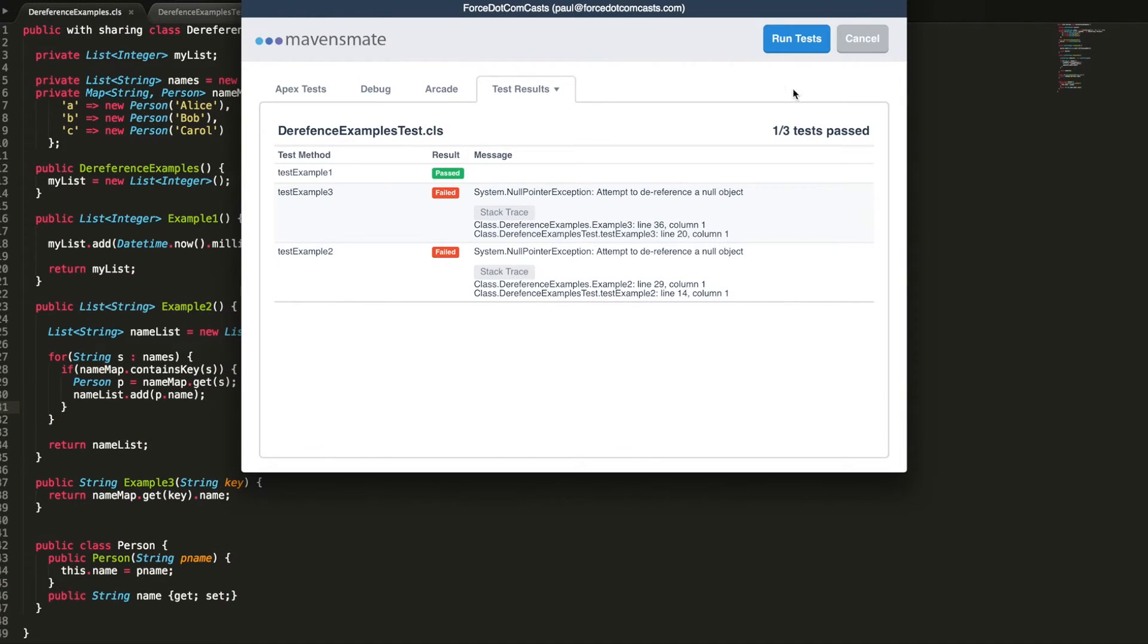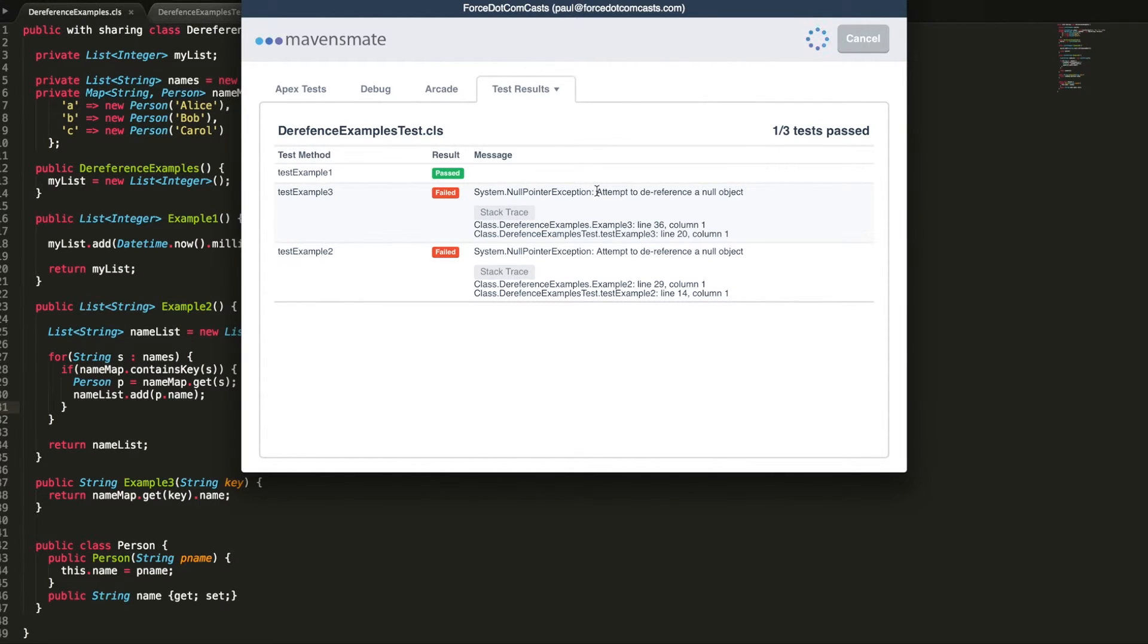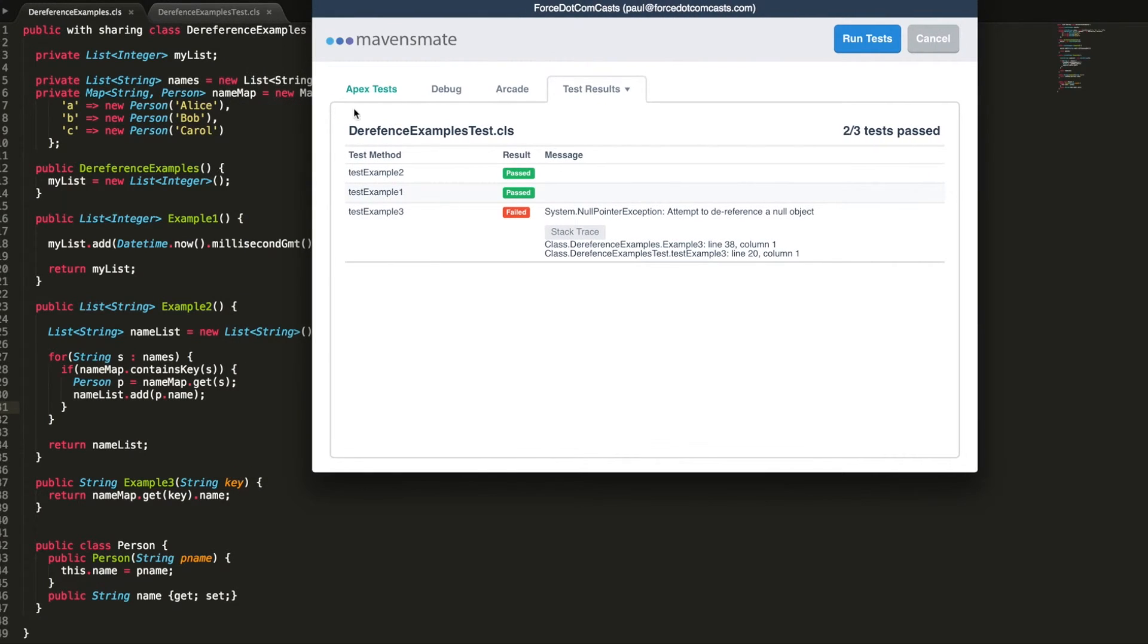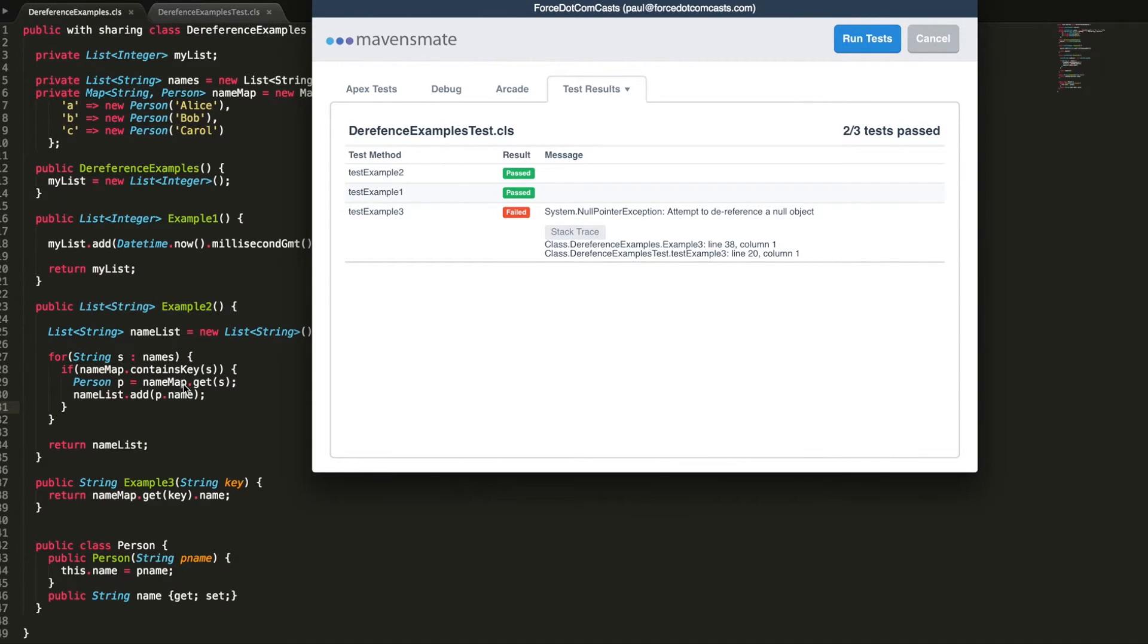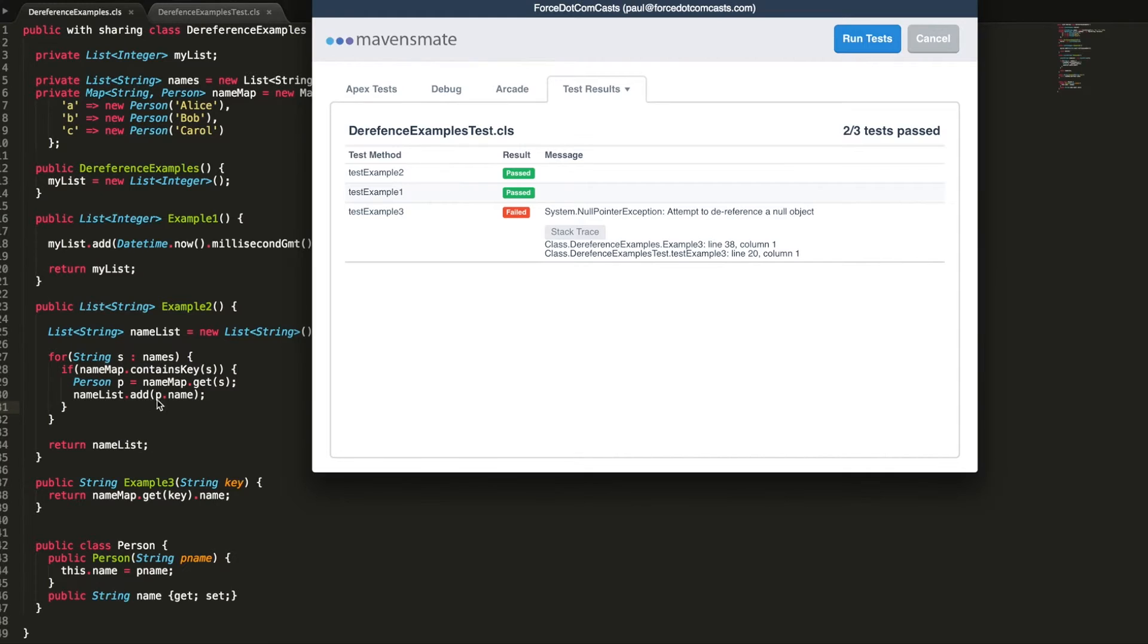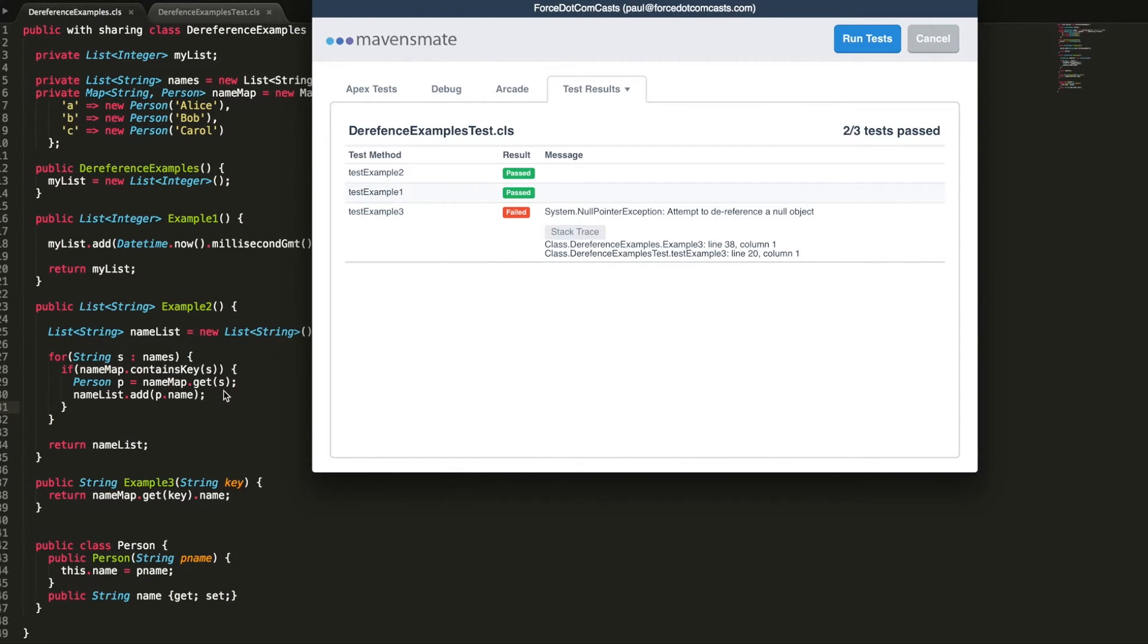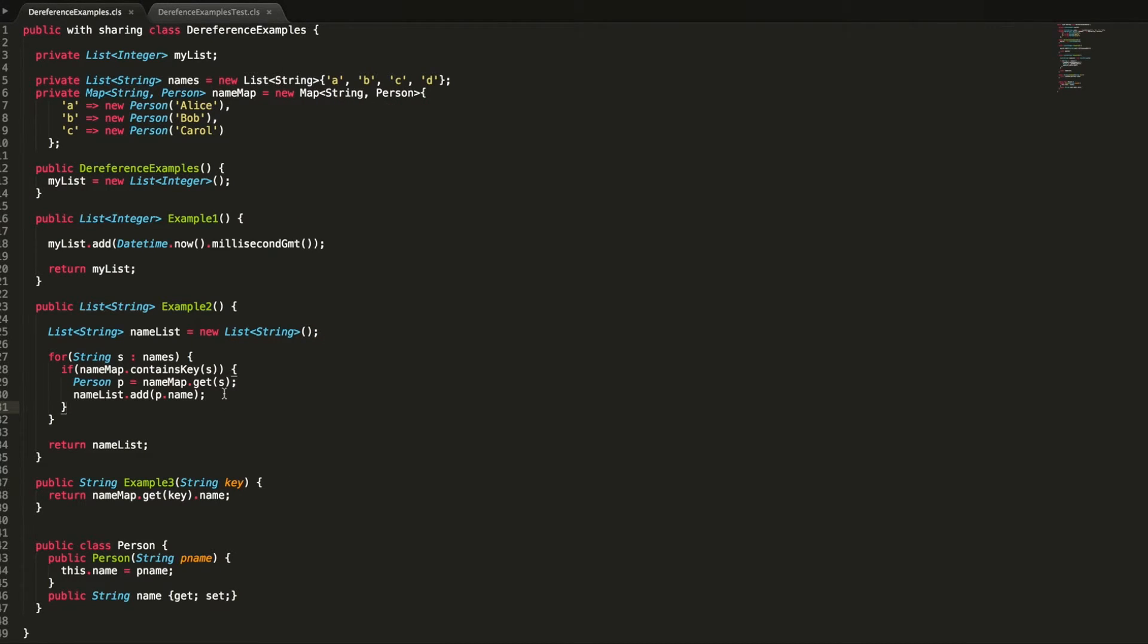And rerun the tests. In Apex, when a map cannot find a record, it returns null as per the documentation. So when we're doing this method here, the name map does not contain the key s, which is at that point d in our list, and so it returns null. Then when we're trying to call name on a null value, it doesn't return. Now we can see that test example two is also passing.